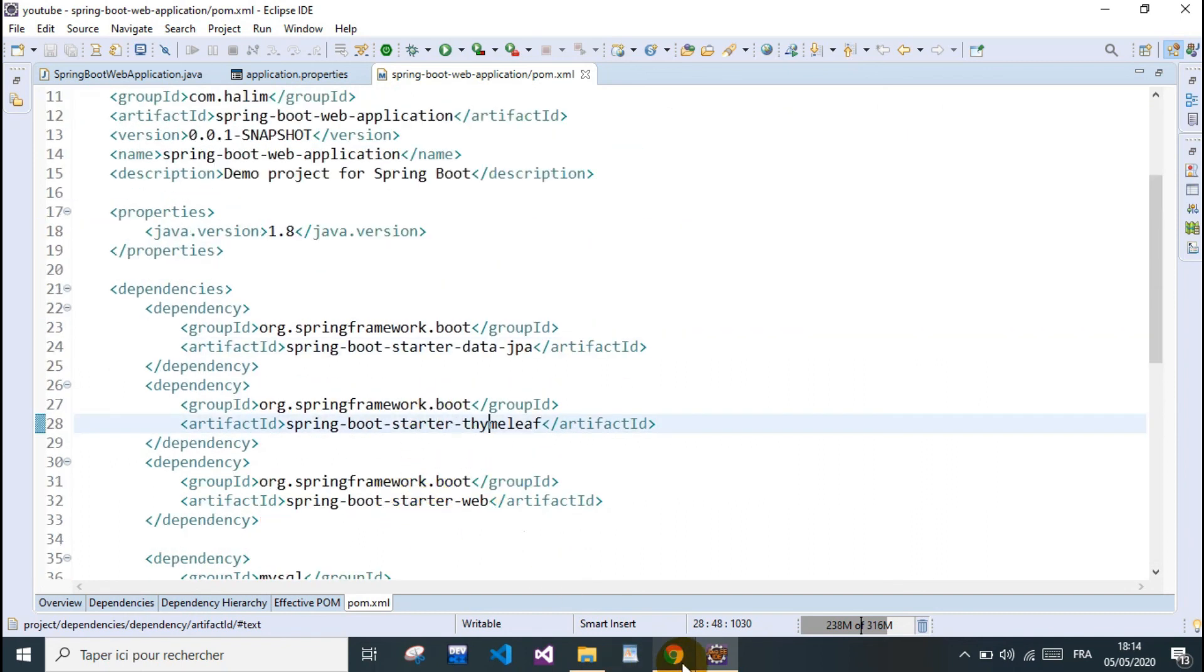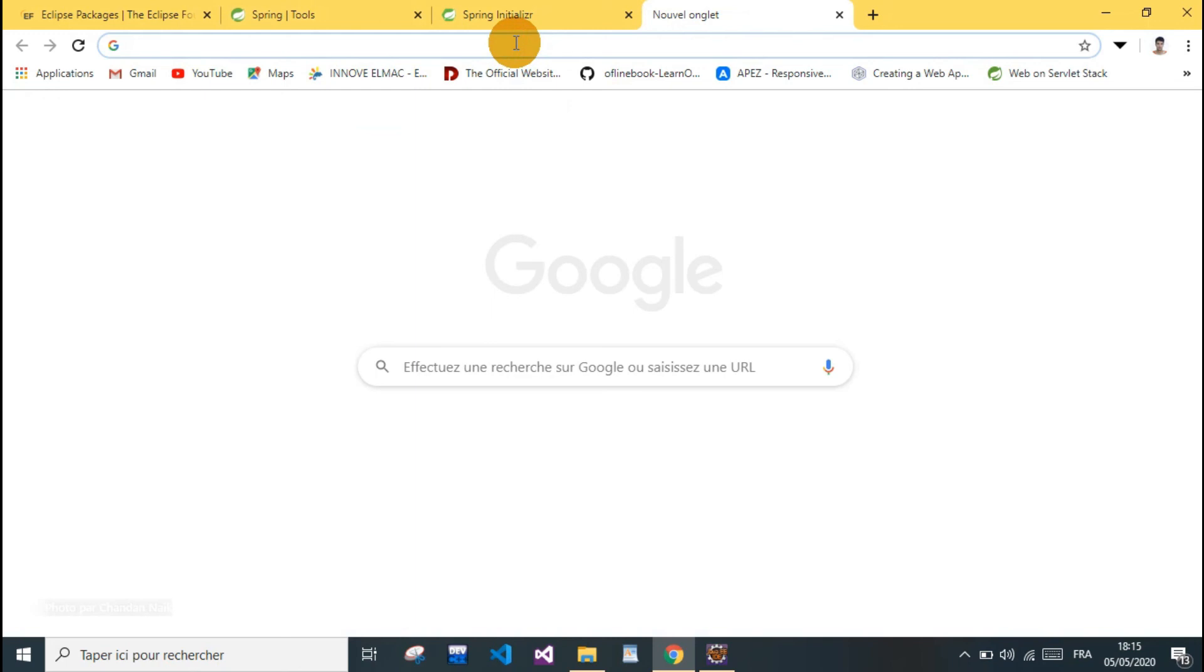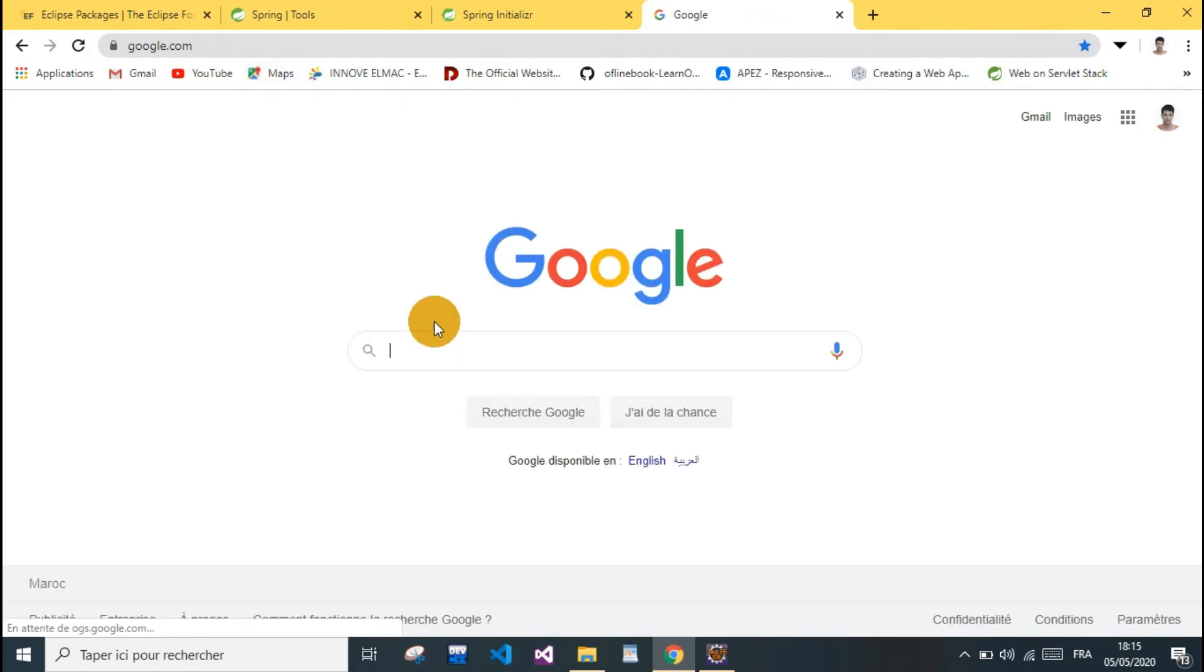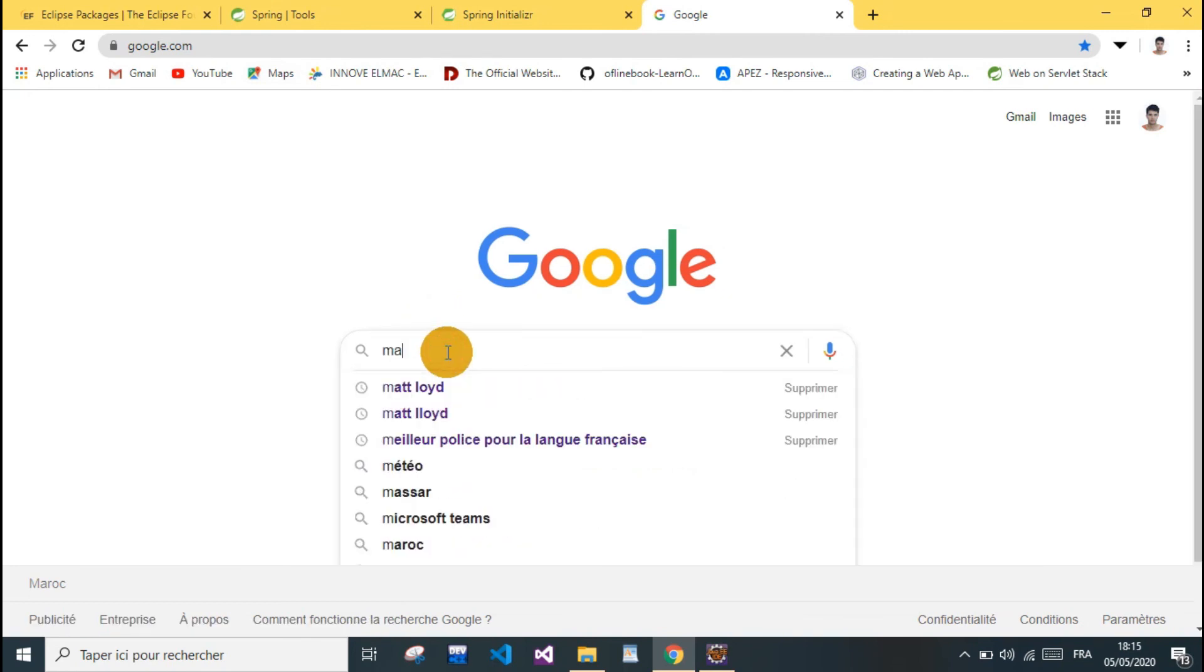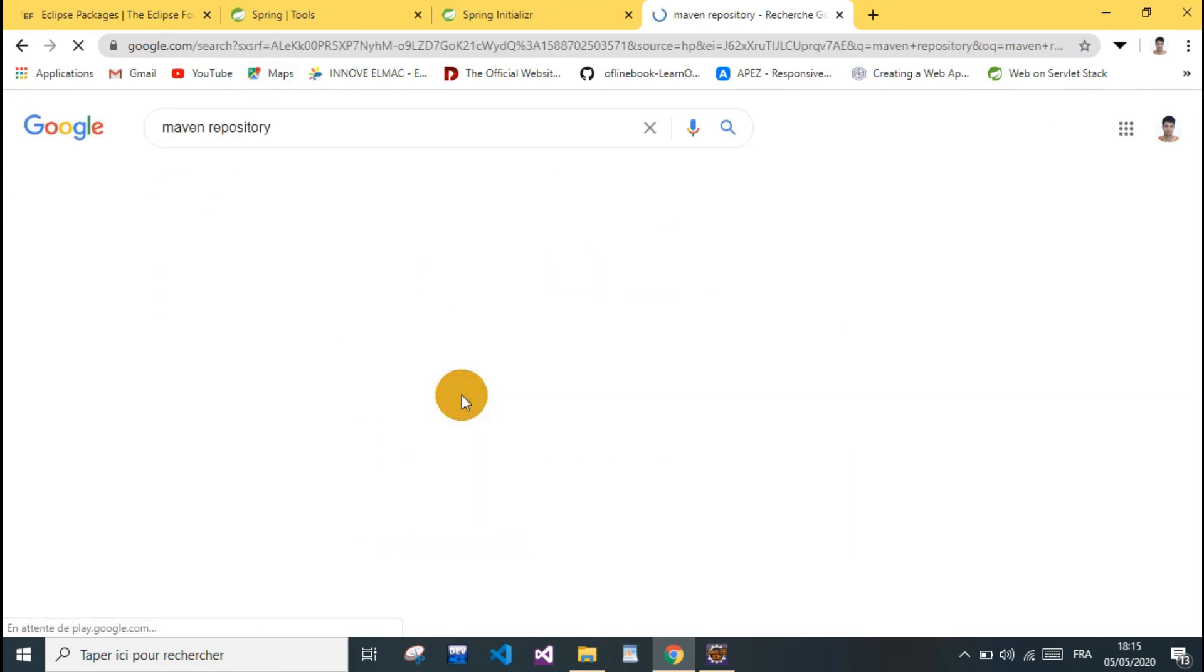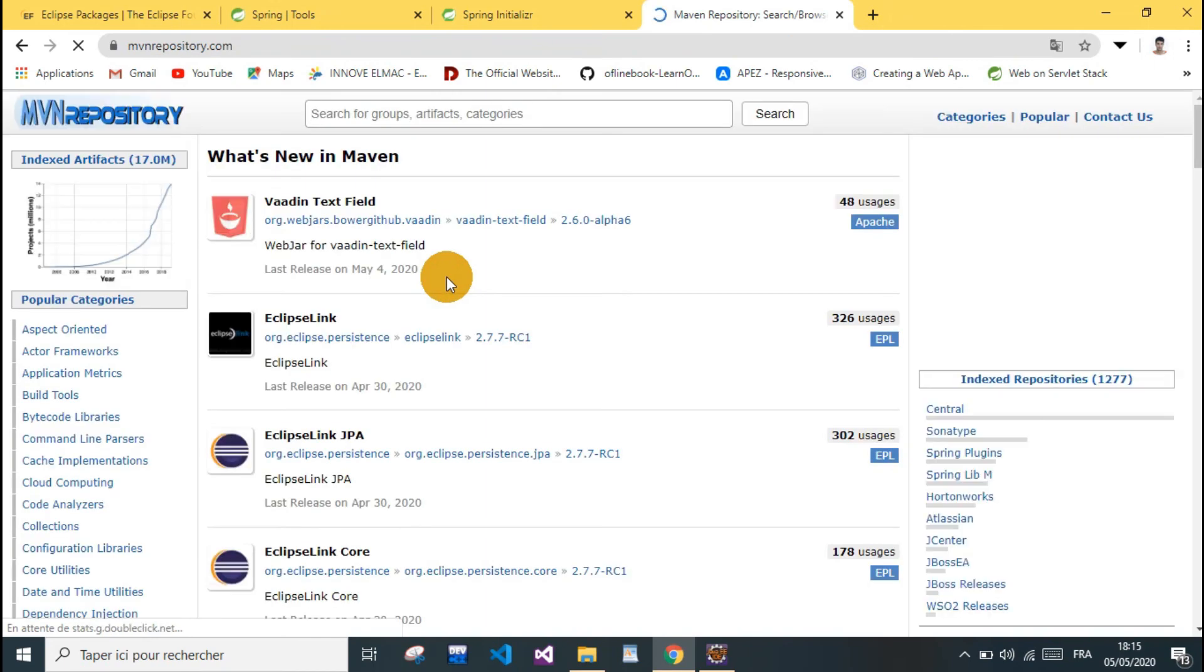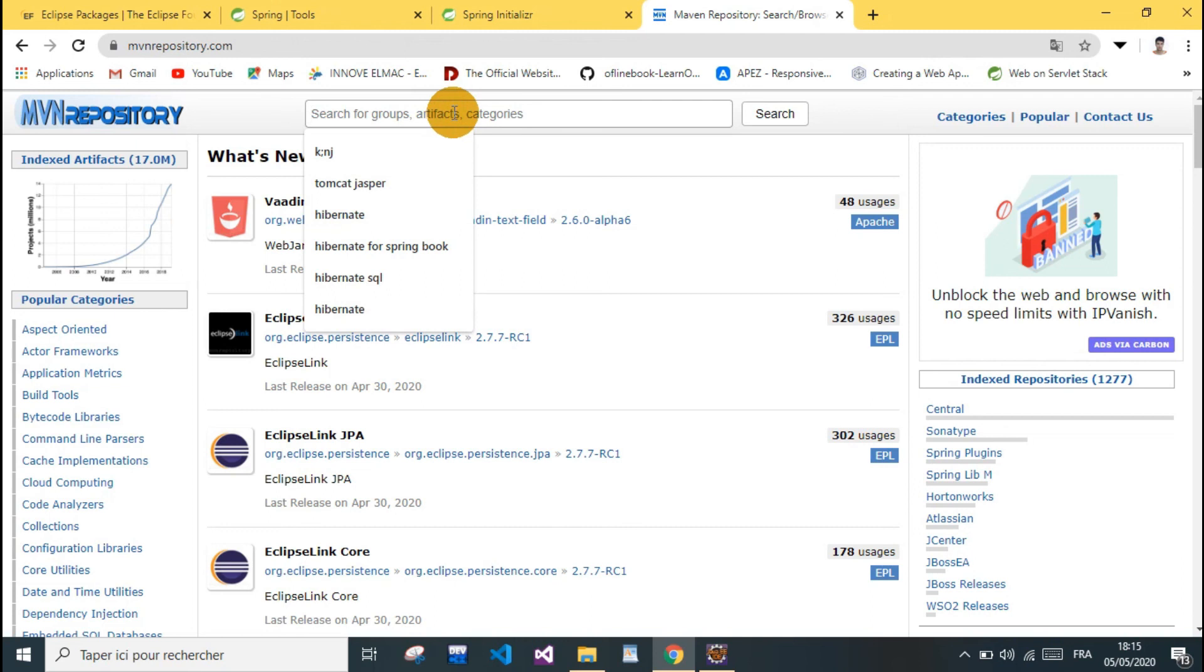We can add any dependency we want from Maven Repository. Go to Google, search for Maven repo, and here we can find all other dependencies we might like to add.